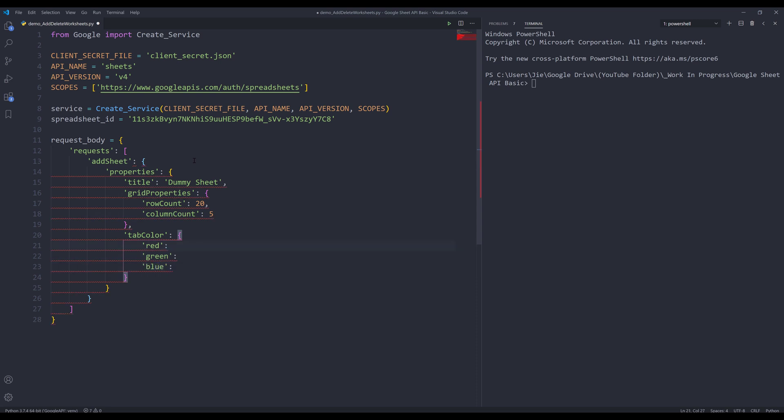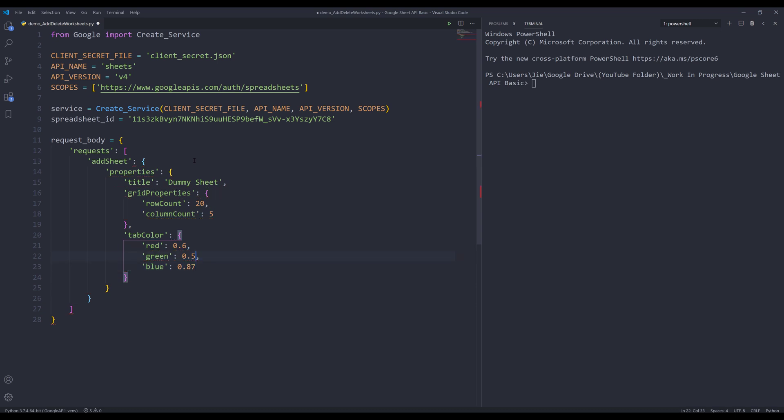So I can insert the RGB value. For Google Sheets API, uses values between zero and one. So you might need to convert the value. I'm going to insert a random value. Let's do 0.6 for red, 0.5 for green, and 0.8 for blue. Let's do 55. And let's change the red value to 44.